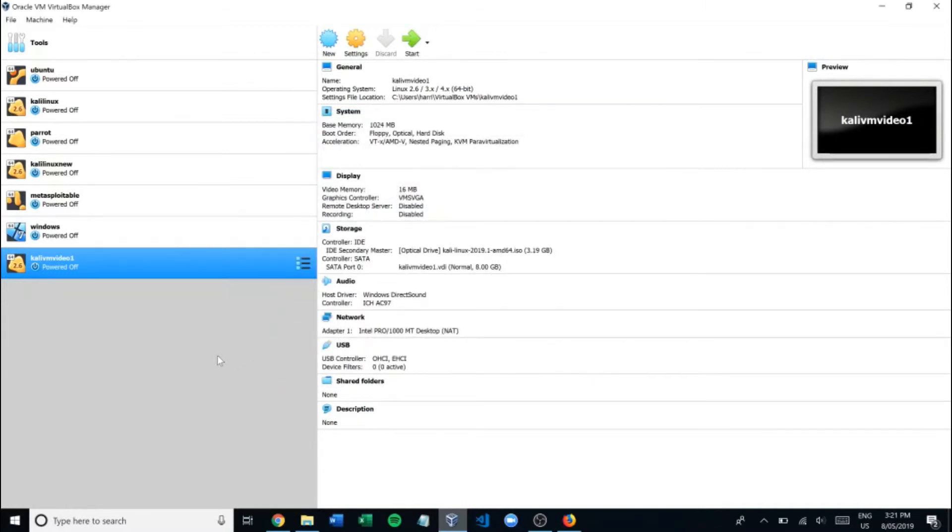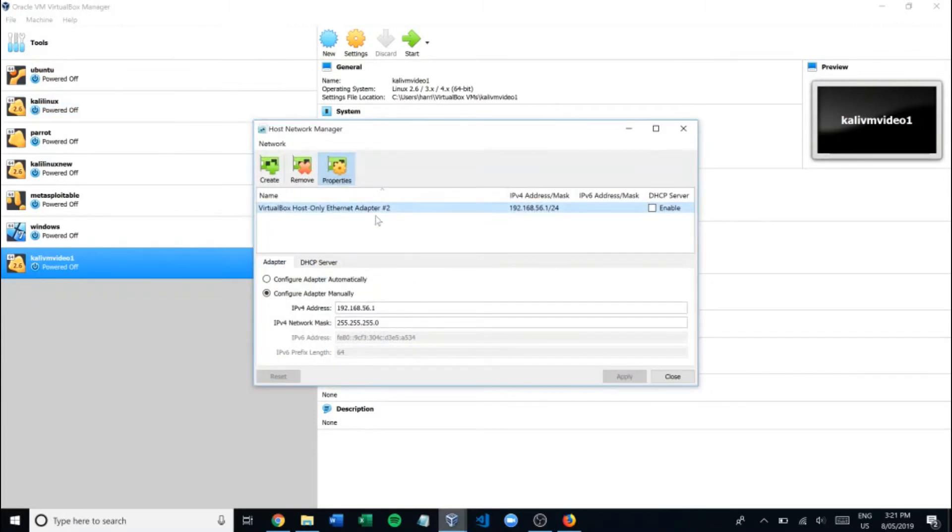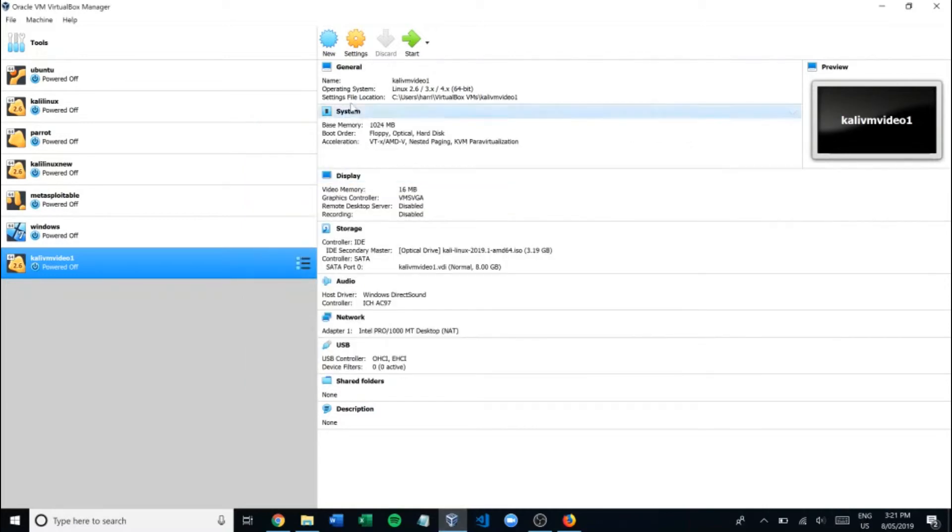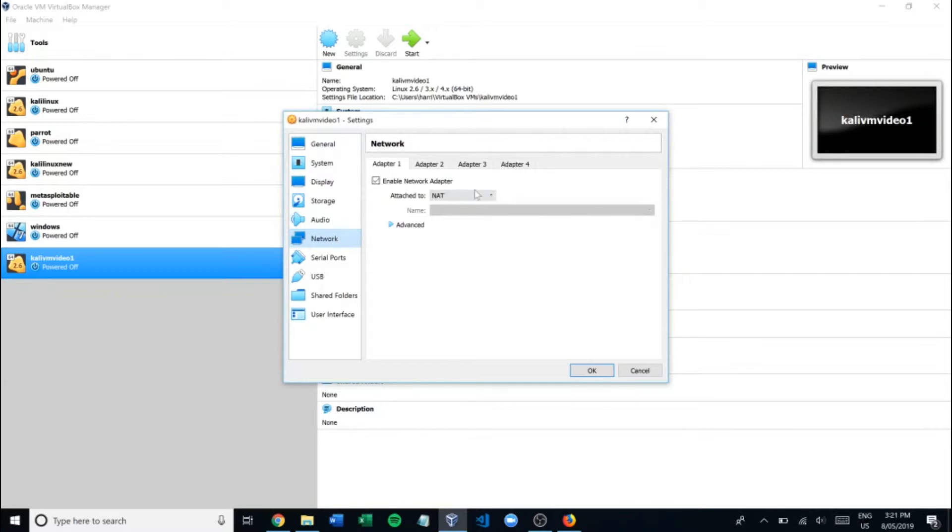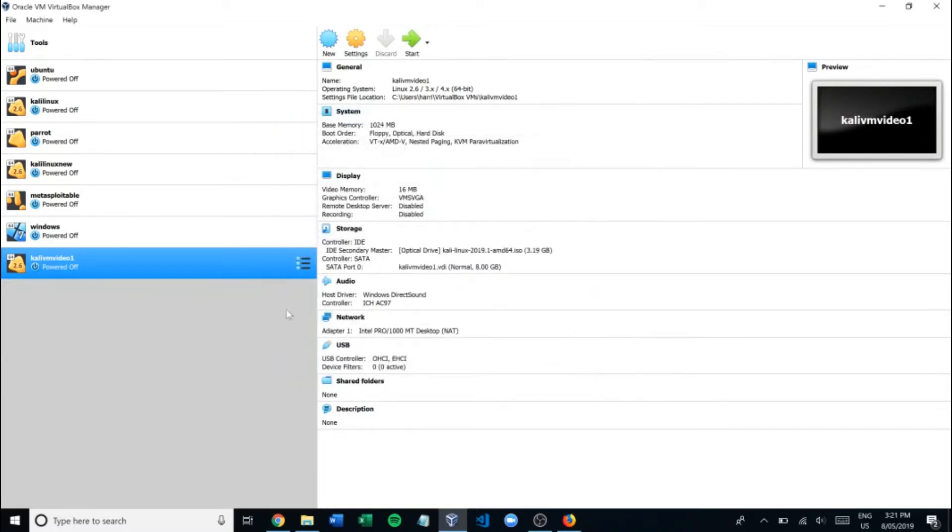Now what we want to do is connect it to the network. Up here we go to file, then host network manager. All you have to do is click create here and it will create a VirtualBox host only ethernet adapter. I've already got one here so we'll use that. Let's go out of that and back into settings, then network. We want to have it on the nat network. Depending on what it might already come with, this is what we want it to be attached to. We'll hit OK.